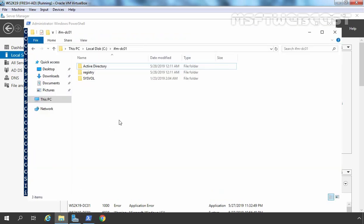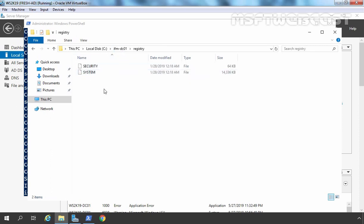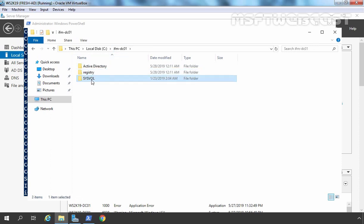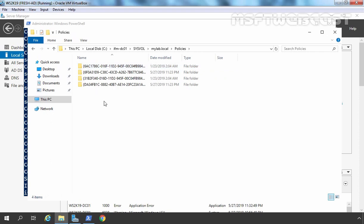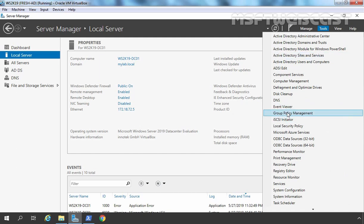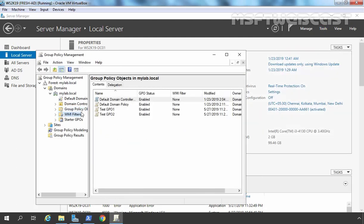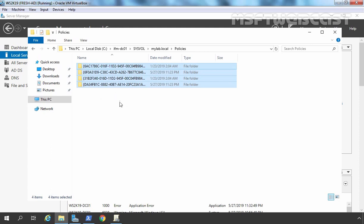Let's go to that folder. Here we have a total of three folders under the root folder. First is Active Directory — under that you can see we have one file named ntds.dit, which is the Active Directory database file. We also have a Registry folder, where whatever registry entries are needed are stored. And we have SYSVOL — you can see the mylab.local folder is there. Under Policies, we have a total of four group policy objects in our Active Directory.